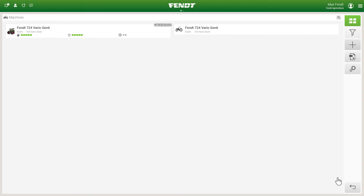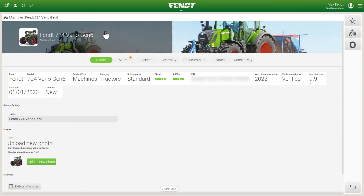If a machine is also successfully connected to FendConnect, the location, diesel and AdBlue level, and the machine hours are displayed. In addition, further information can be accessed by clicking on the machine, and the machine can be booked in a Task.